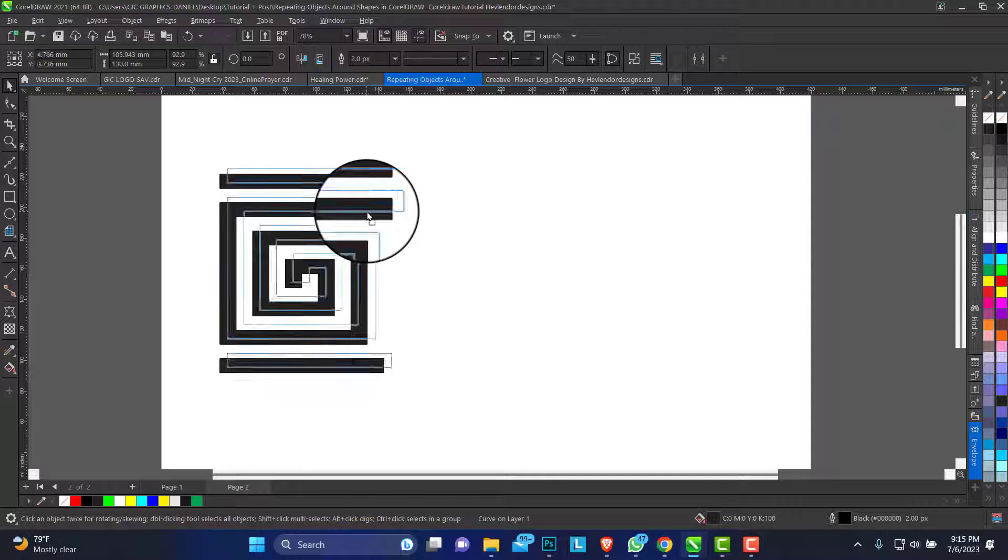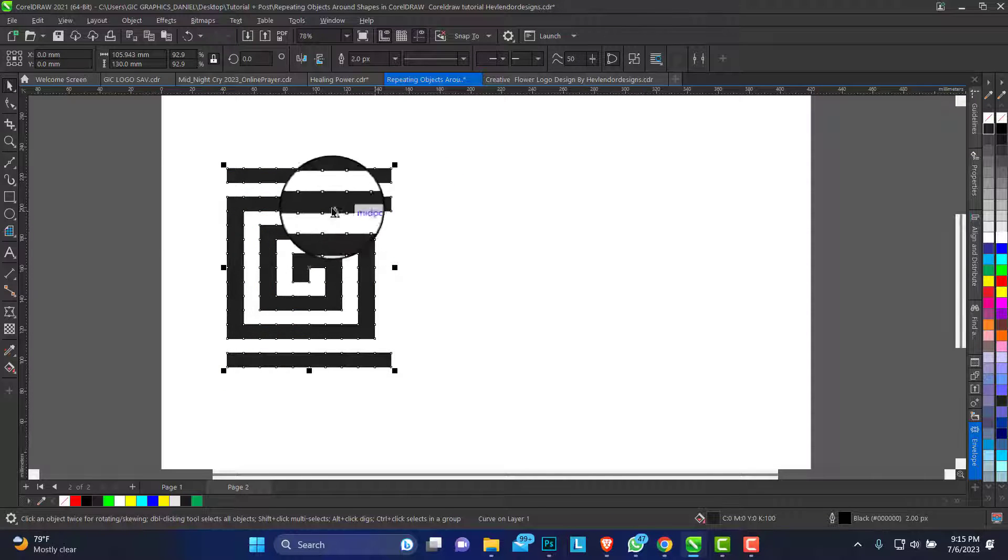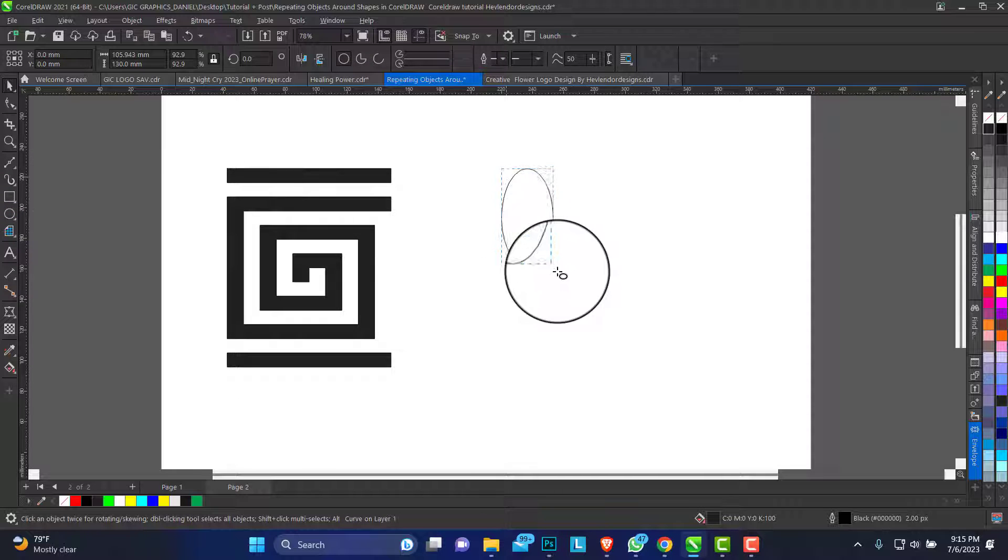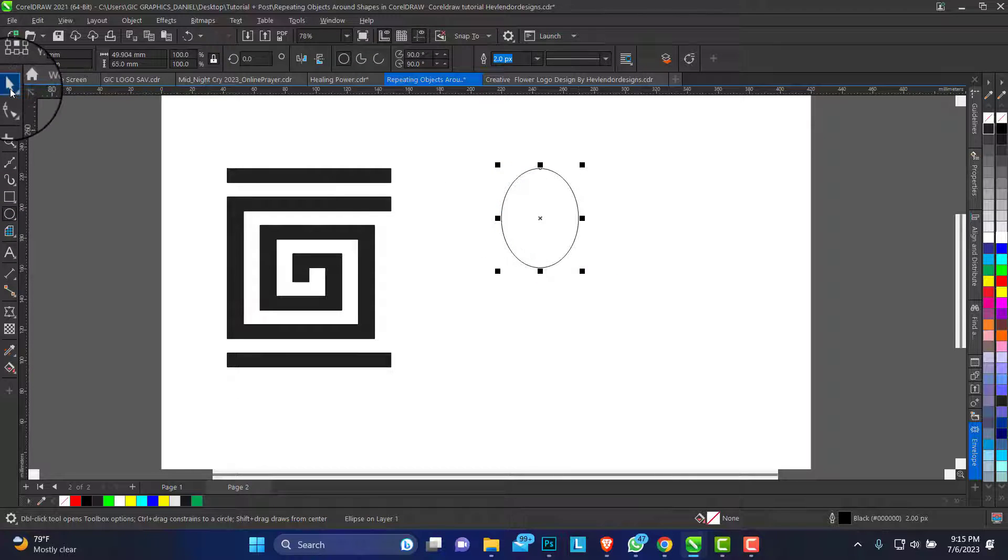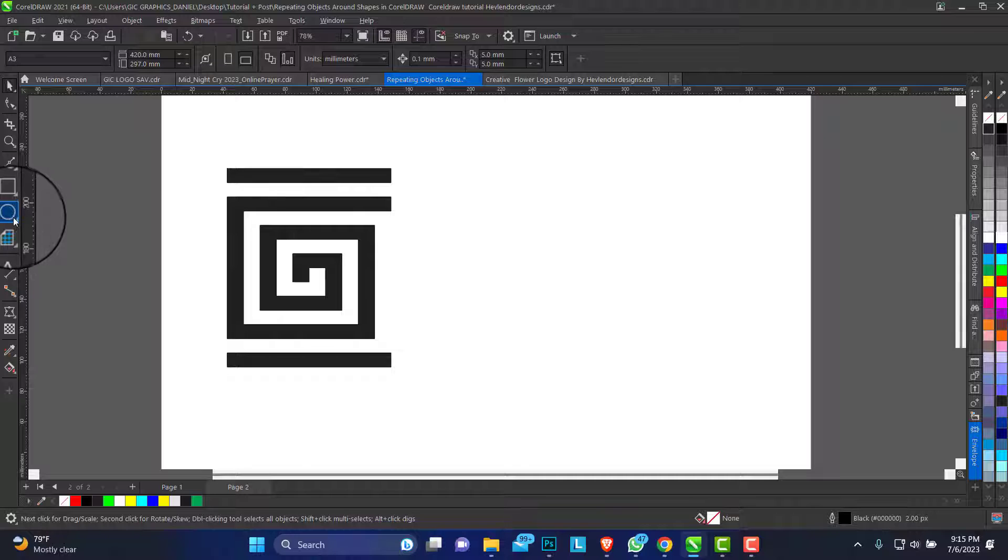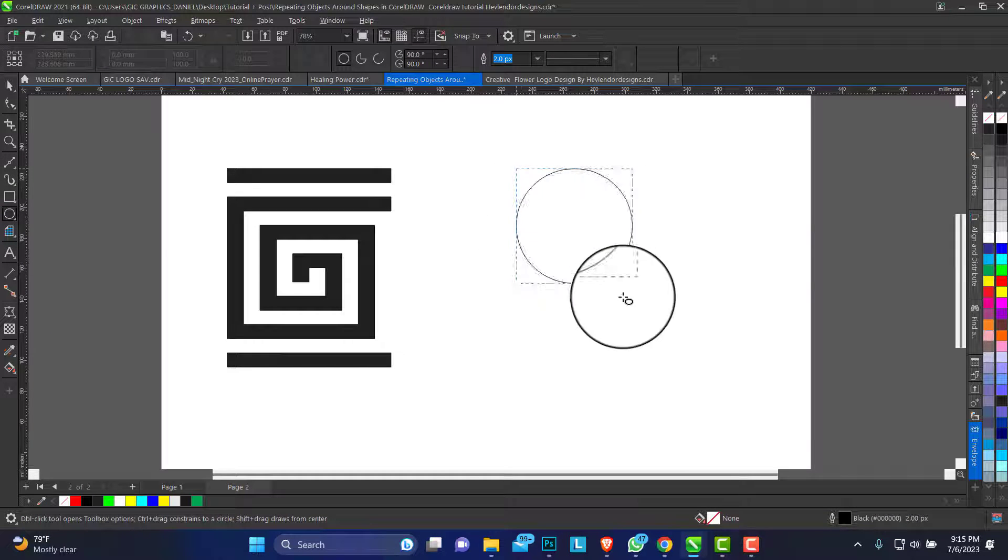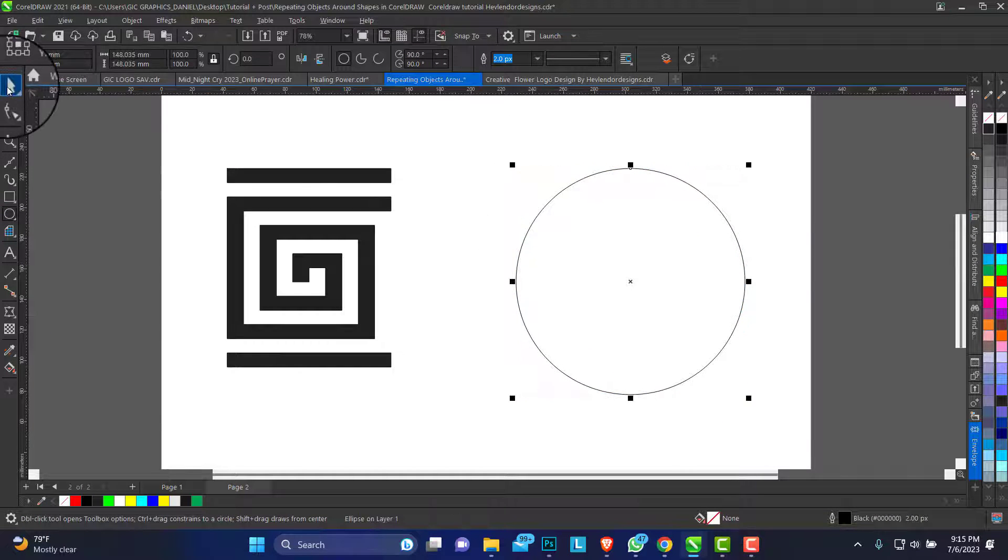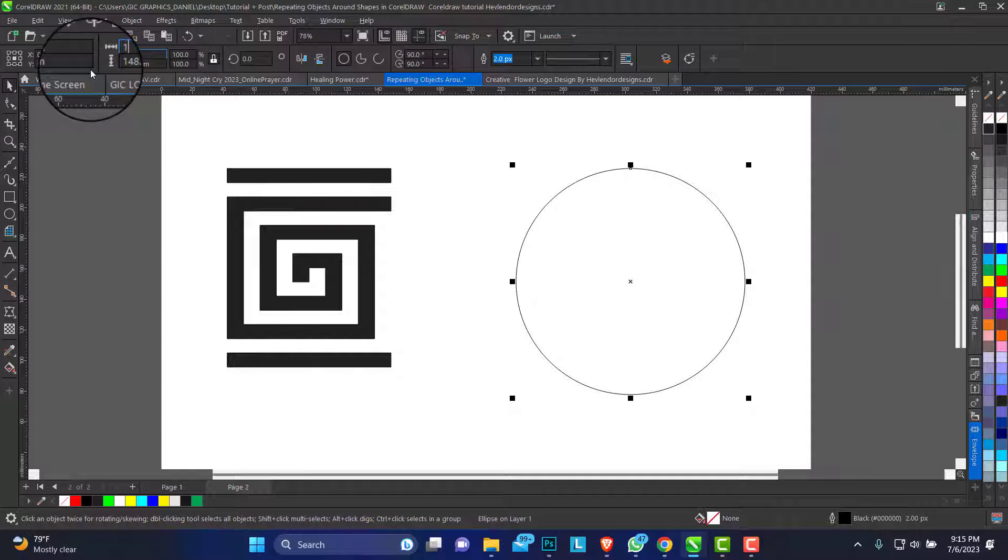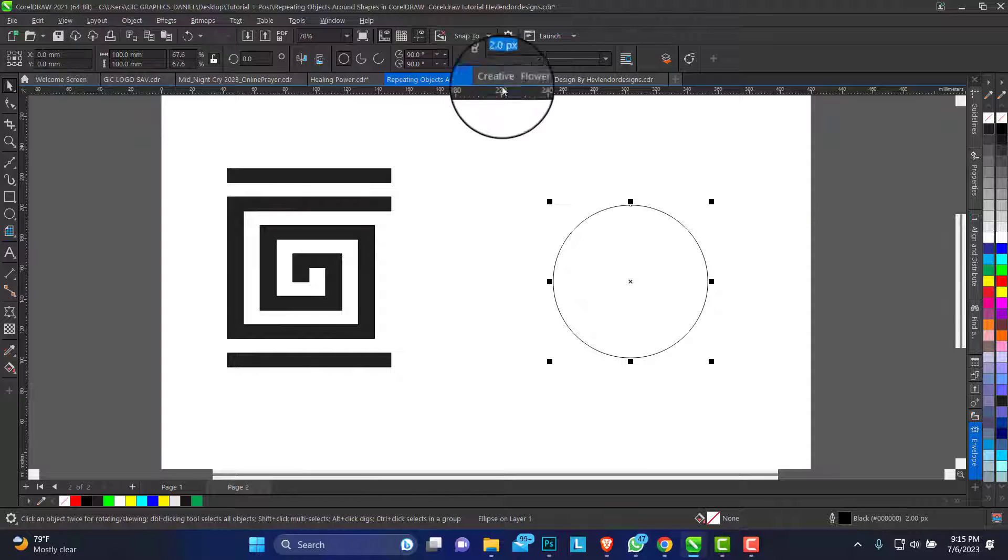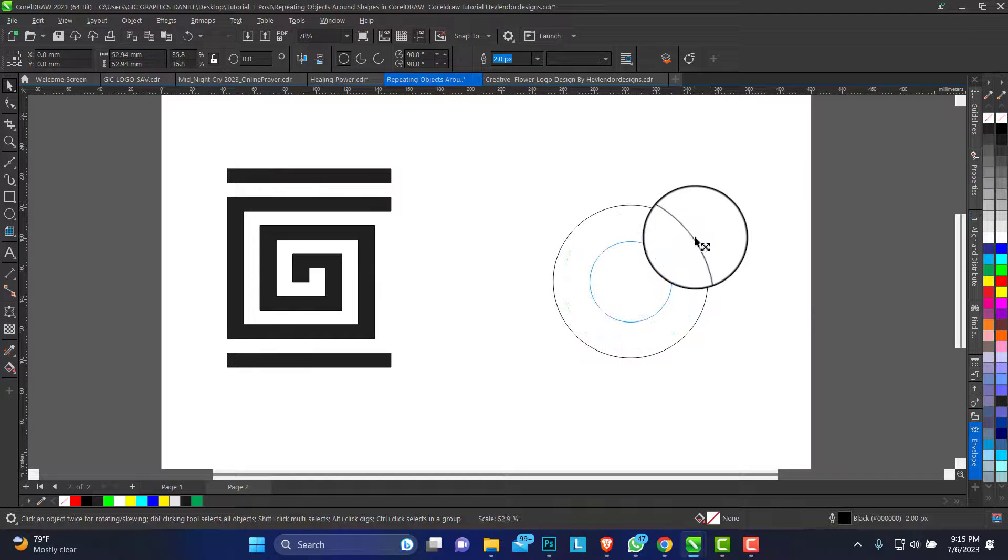So we have to put this round apart. So let's make a circle. Click the ellipse tool. Hold down your control key to make a perfect circle. We can give this circle 100 meters by 100 meters. You can duplicate the circle.